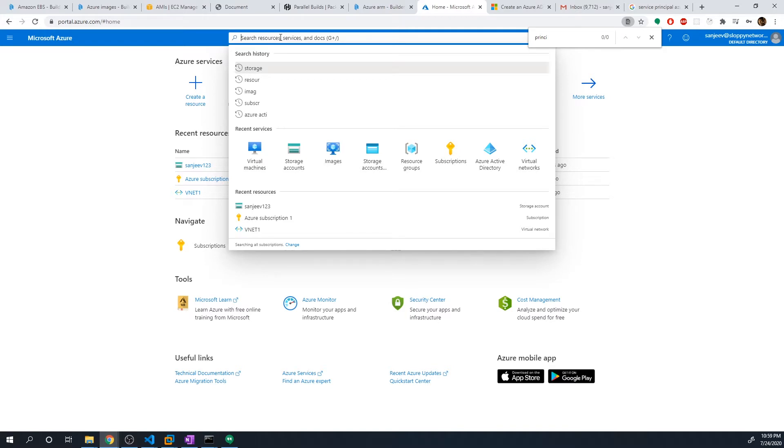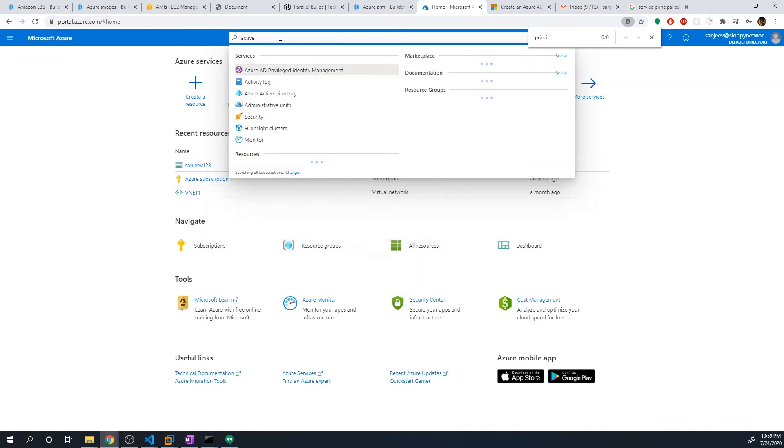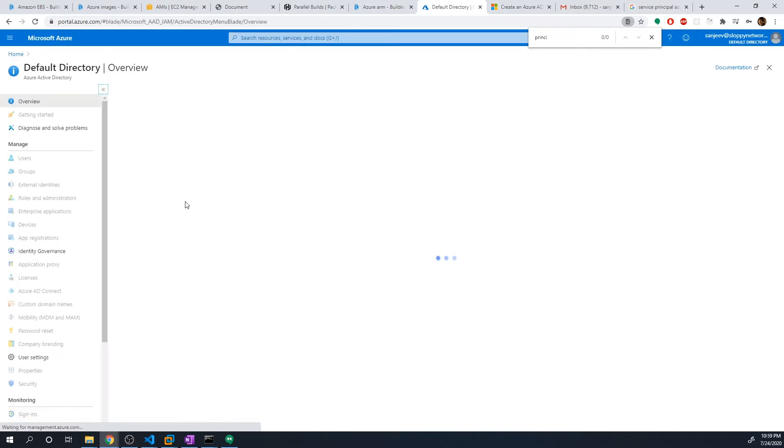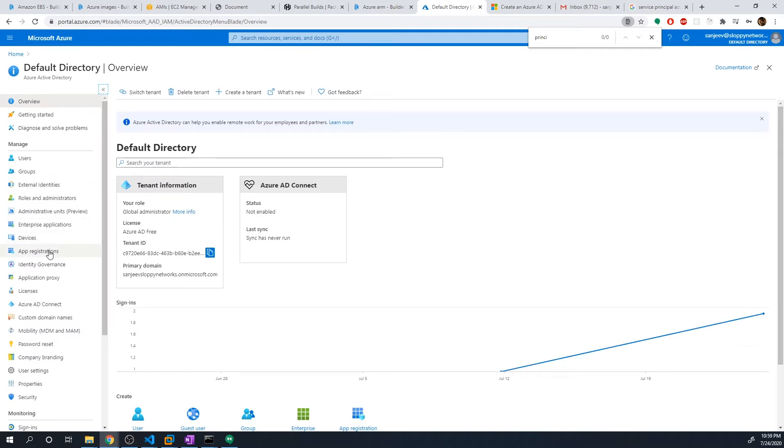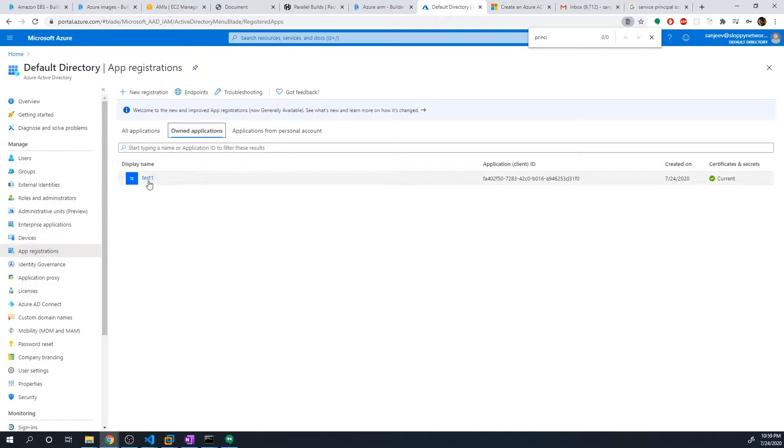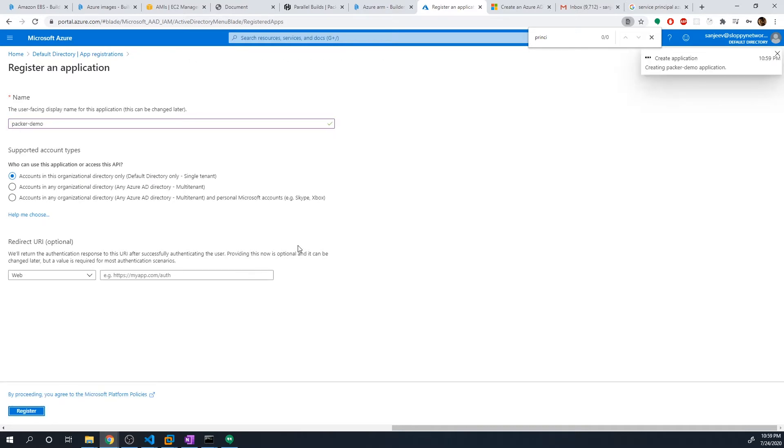So under the search box, I want you to search for active directory. And under active directory, we want to select app registration. So we're going to create an app, we're gonna select new app, you can see I have one right here, you probably won't have any. So we'll do new registration. And I'm going to call this Packer demo. And leave everything else as default and hit register.